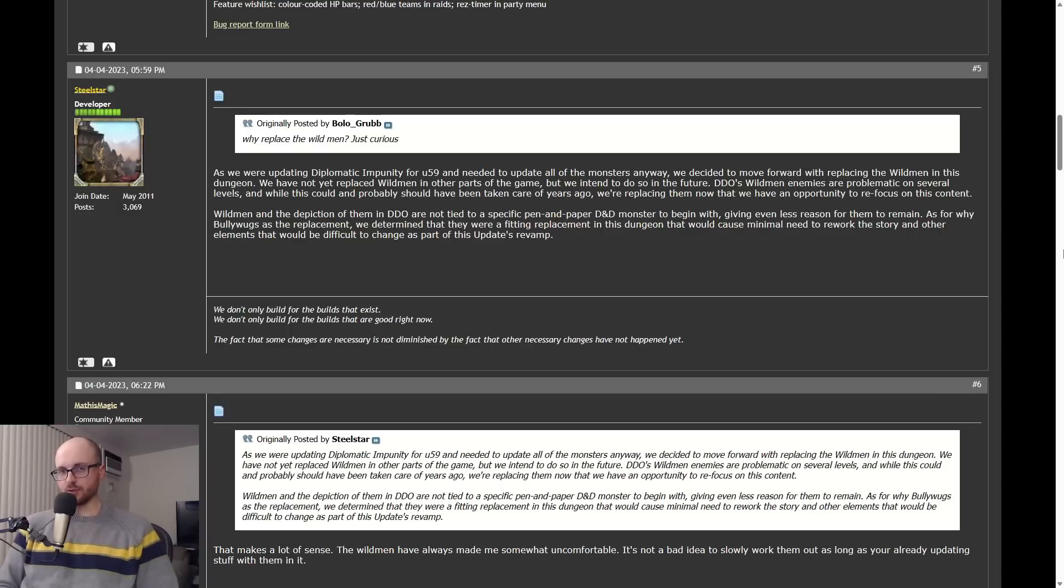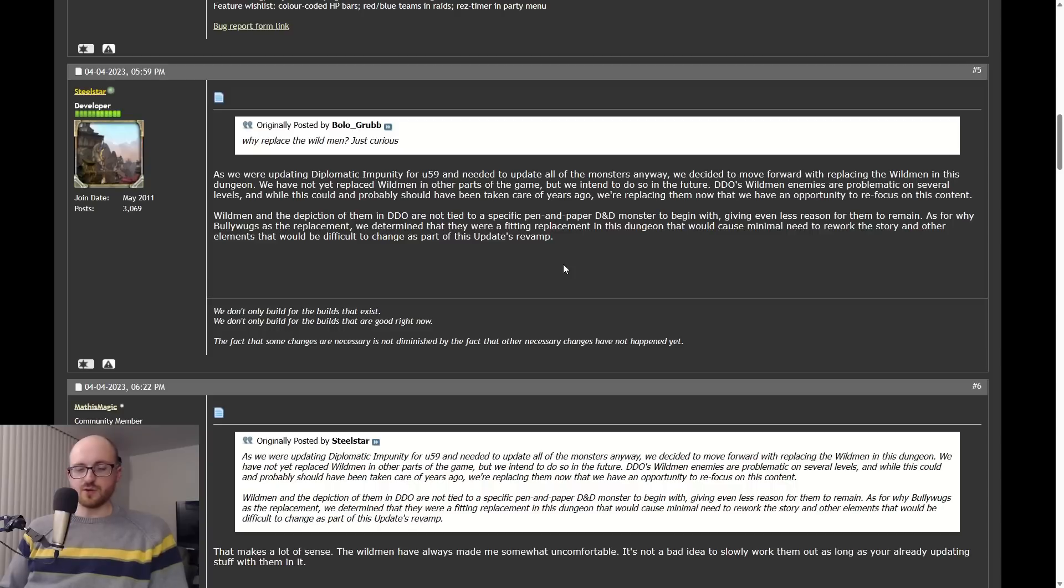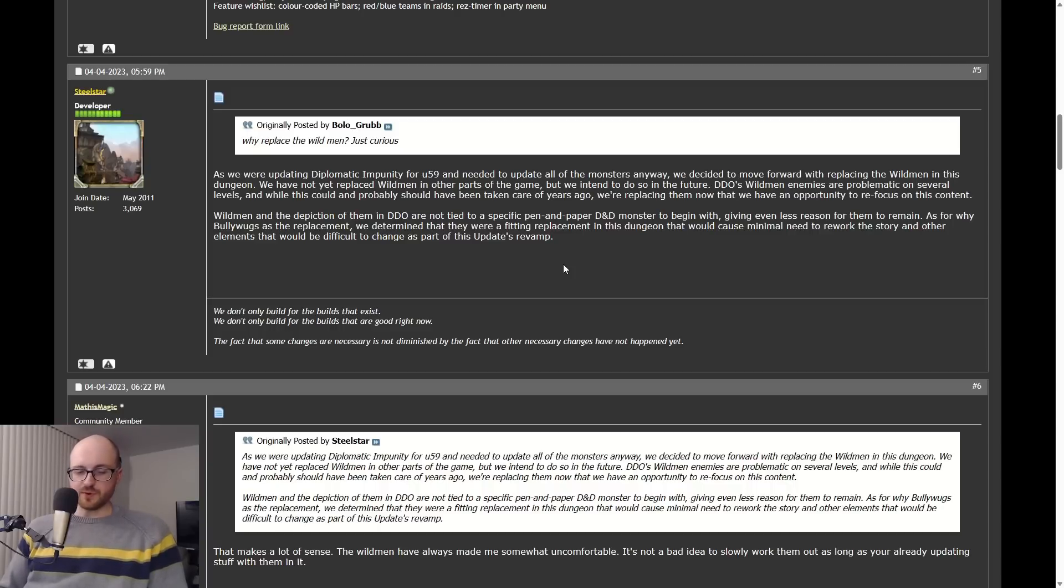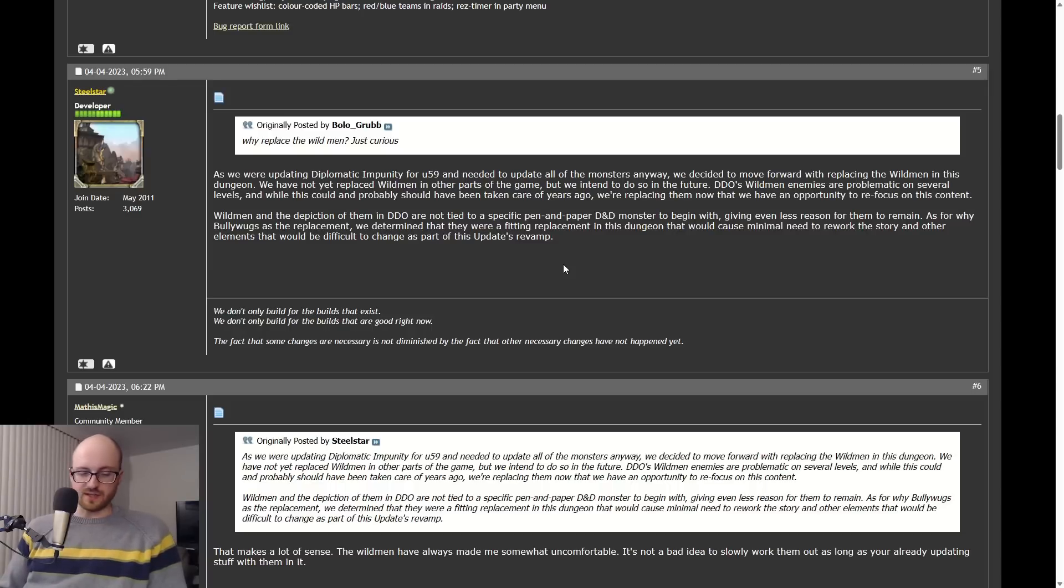When Wild Men were created in DDO 15+ years ago, they obviously were not created to be offensive to anybody. To me, Wild Men represent a fictional race in a fantasy video game and do not represent any real life group of people and should not be viewed that way.